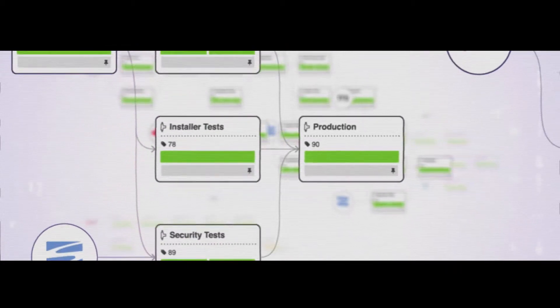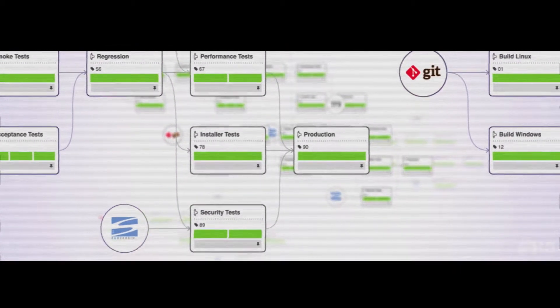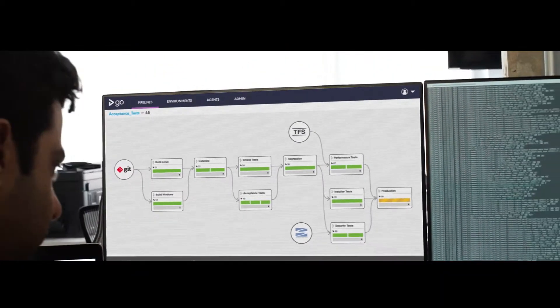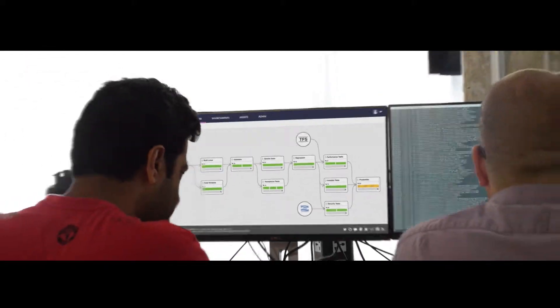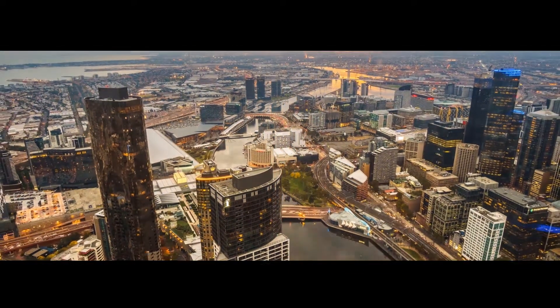All of them come together into a value stream map, allowing GoCD to give you complete visibility of your entire process across multiple teams and a high level of control, making deploying software frequent and simple.